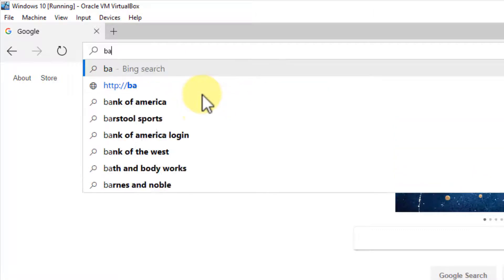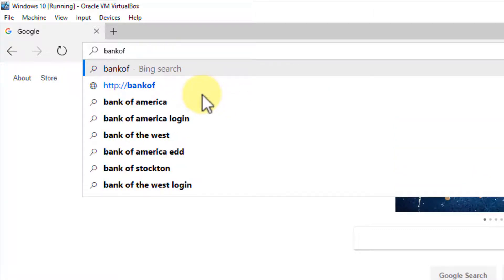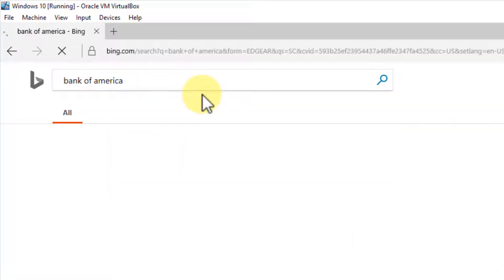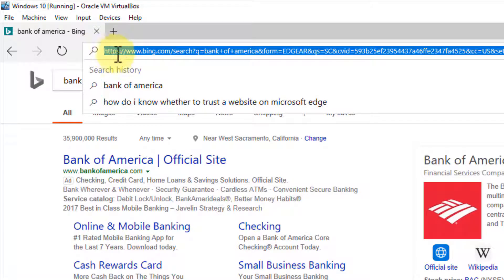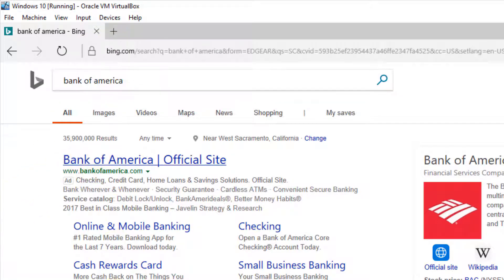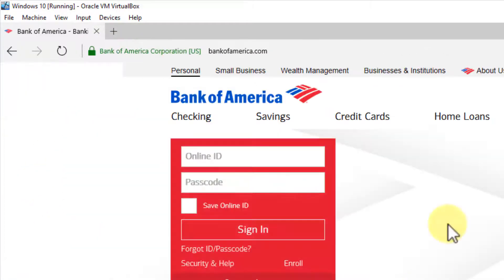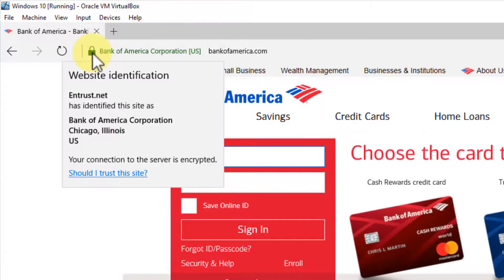You'll notice even in Bing, the default search engine, it is encrypted as well. Let's go to Bank of America. It should be the same, and it's encrypted as well.